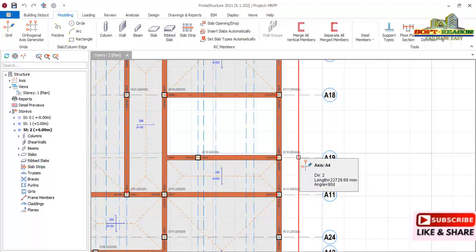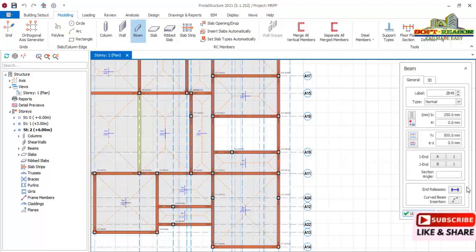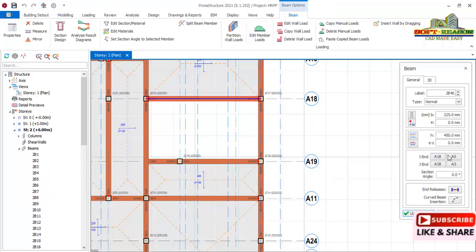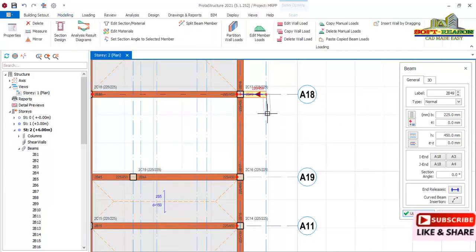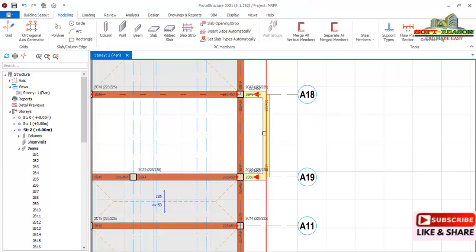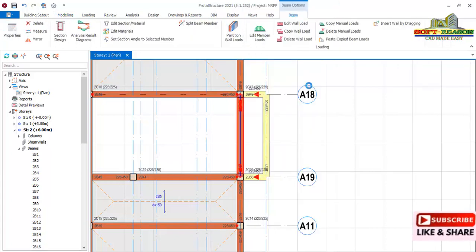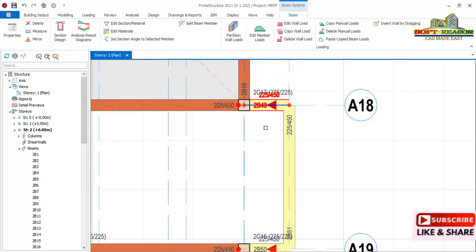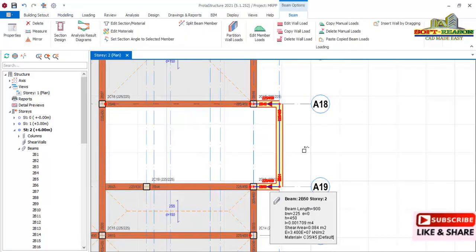Story 2 has been generated. At Story 2 we have a cantilever beam here and another cantilever beam here. To handle these, click on the beam and use the beam properties. For the cantilever beams, remove all the end releases. One beam connects from the stairway — we delete one particular beam, then copy the beam wall load and paste it to the relevant beams in Story 2.